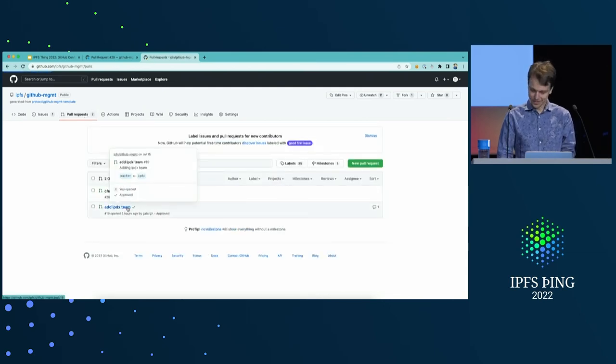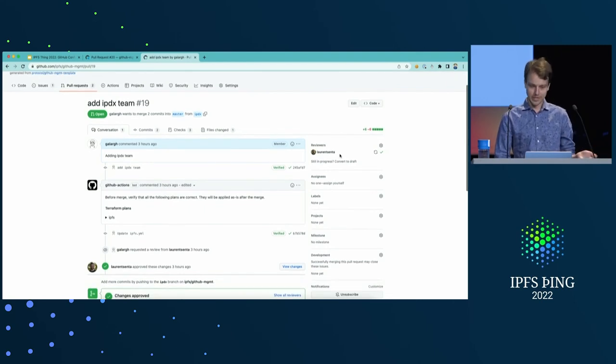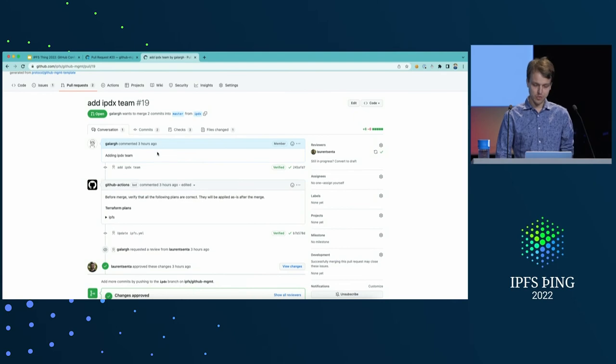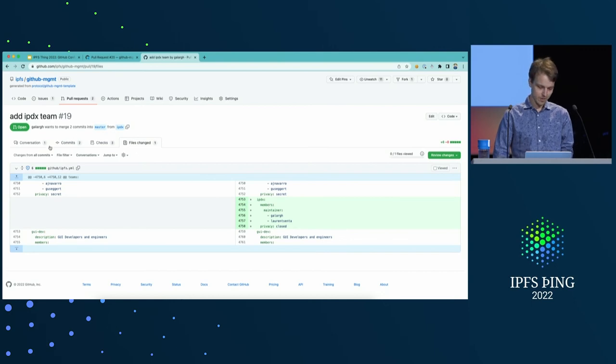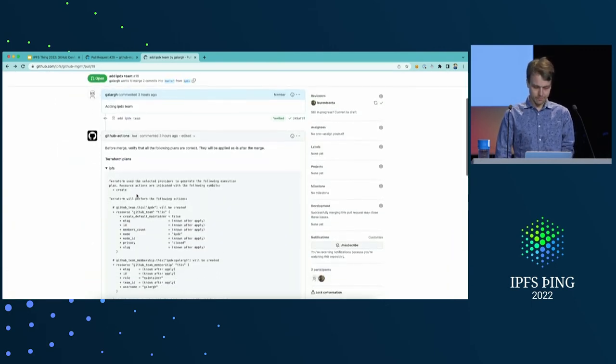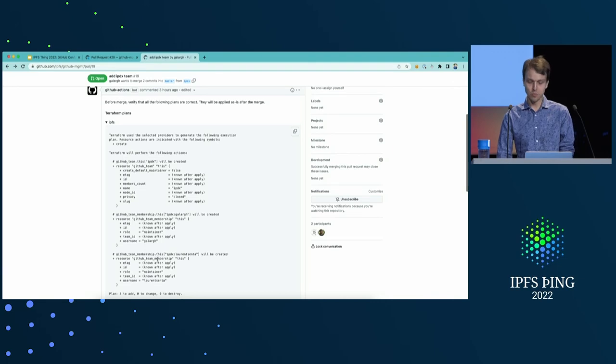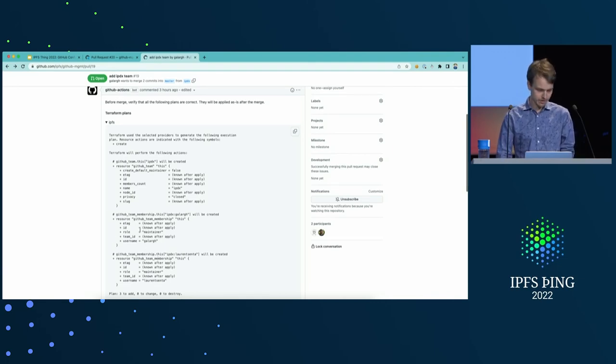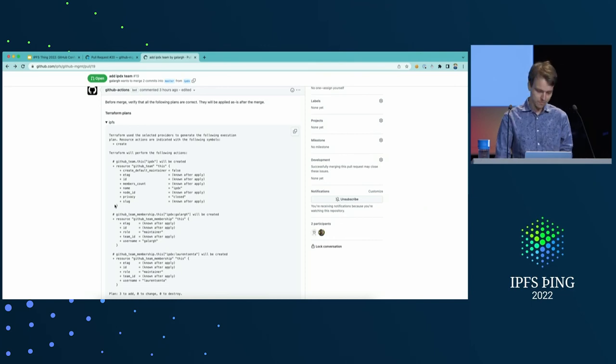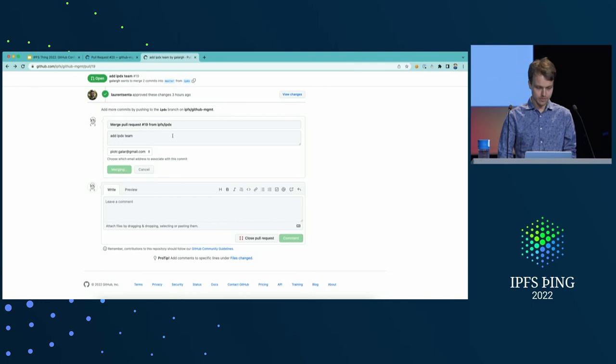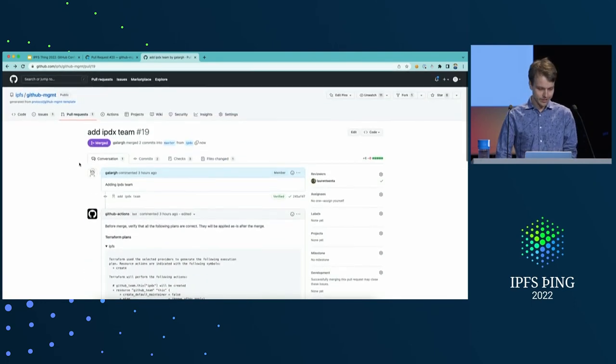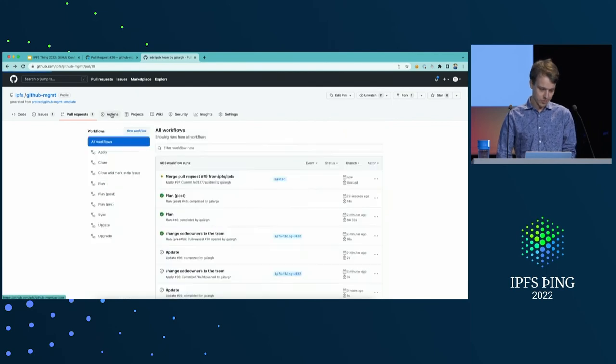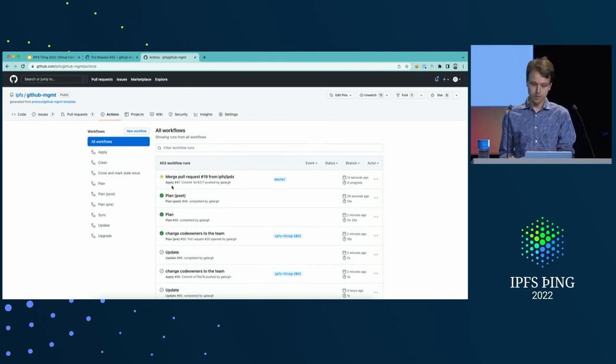But I have another PR here so that you can see how it looks like. I got a review from my teammate that this is the PR that creates IPDX team in IPFS organization. I have a plan that tells me that a team will be created with two members to maintain their level in it. All sounds good. So, yeah. Let's go ahead and merge it. And it's going to create this thing for me in just a short second. Because after a merge, an apply workflow gets started that actually downloads the plan that was created during pull request workflow and applies it to GitHub.